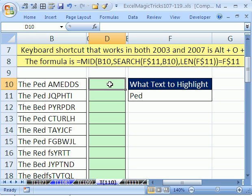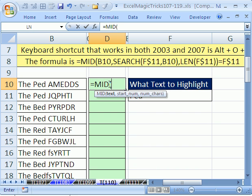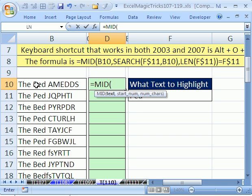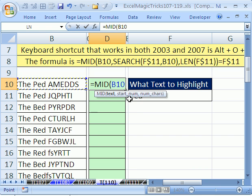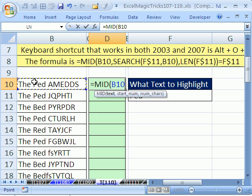We're going to use the MID function, which extracts something from the middle of a text string. You've got to tell it what text to look at, and then it needs a starting number for where to start. For right now we need one, two, three, four, five, so we could type a five in there, but that wouldn't be good for the start number.